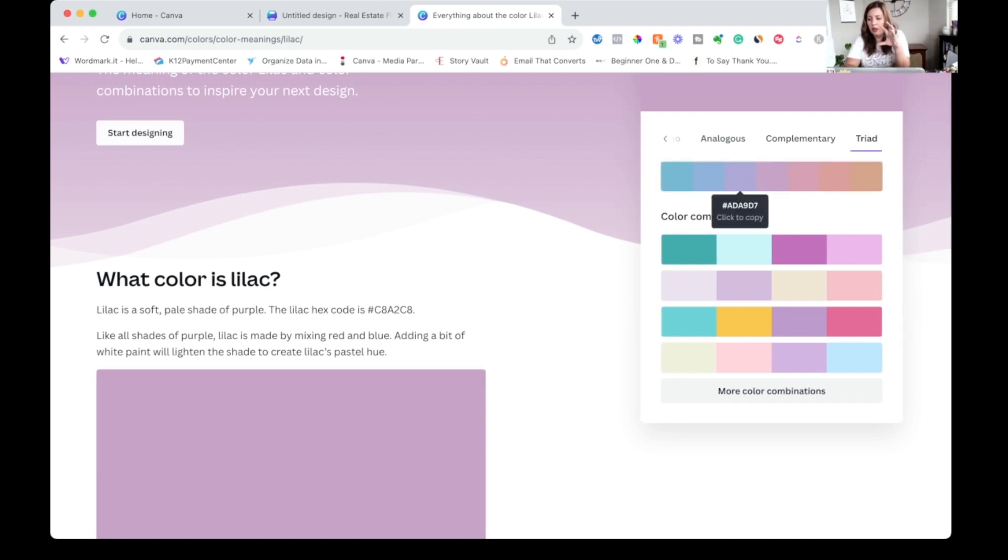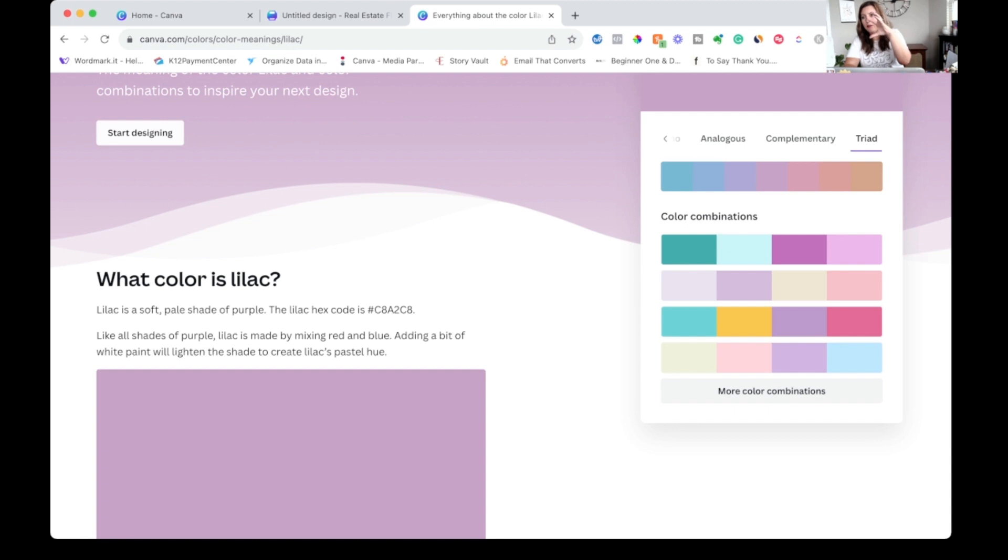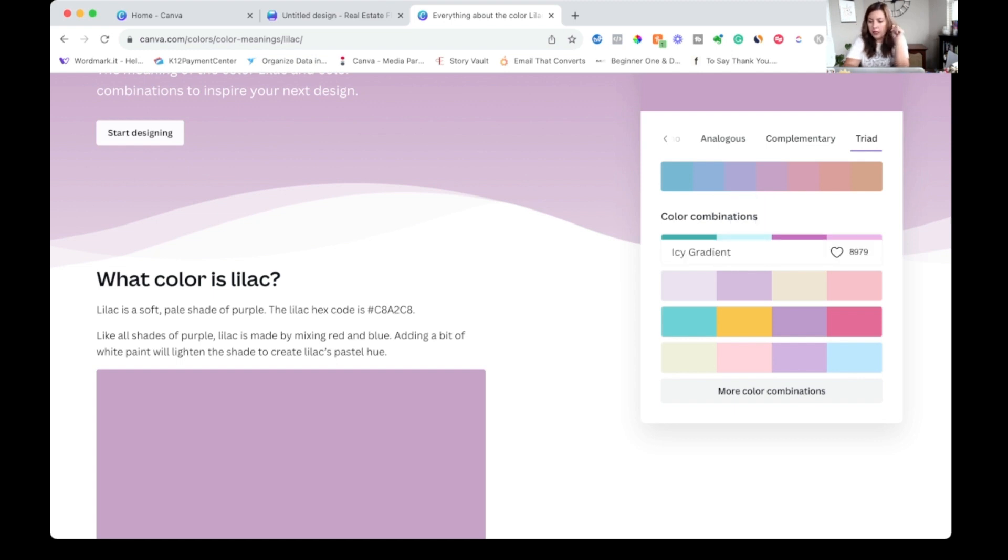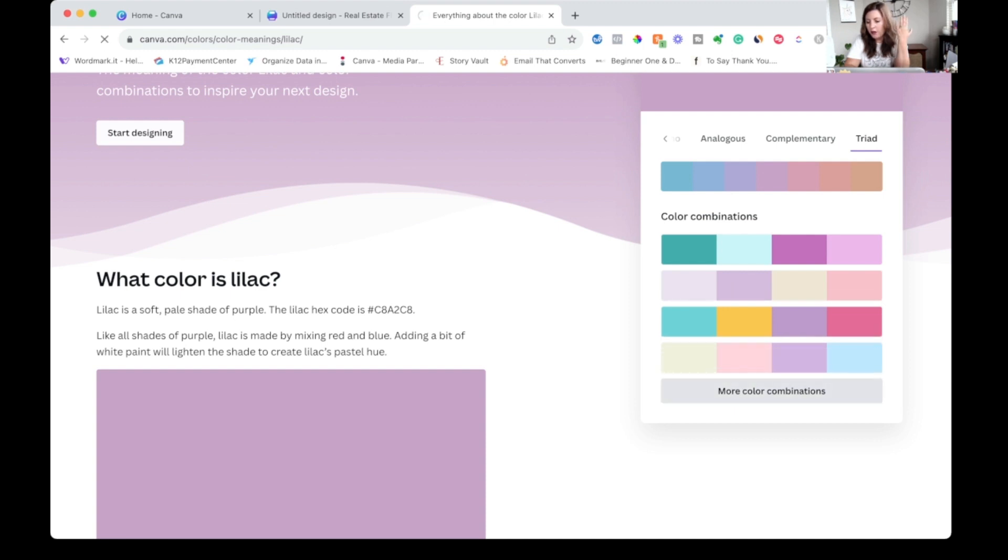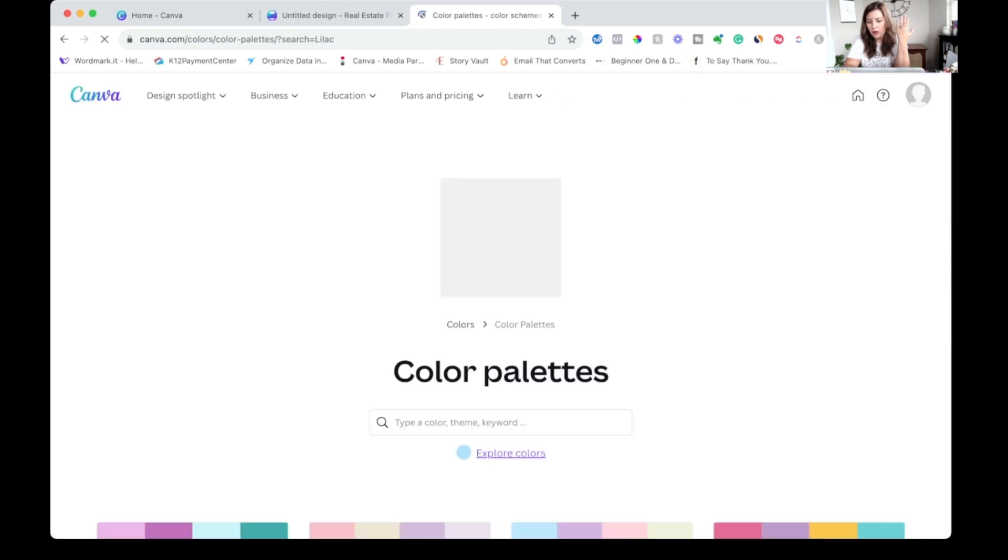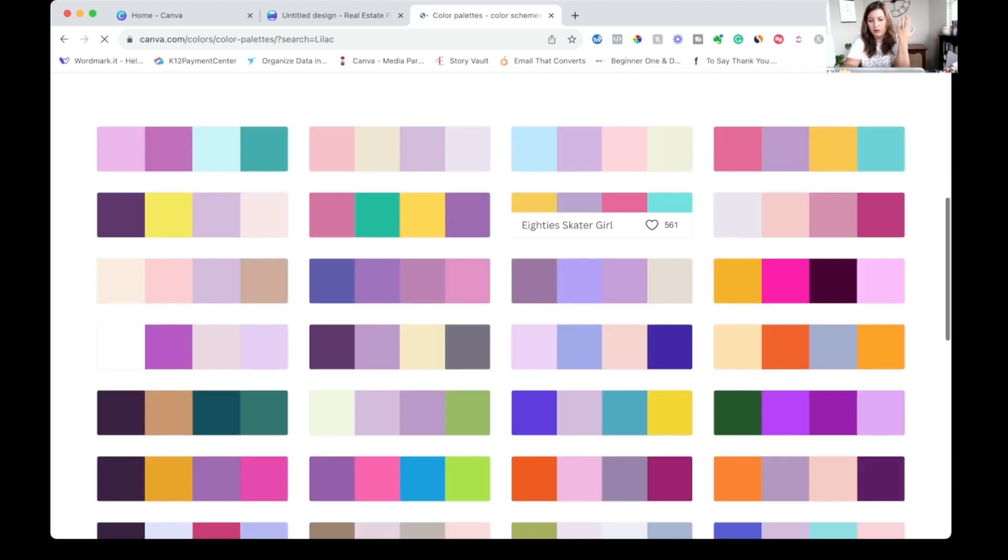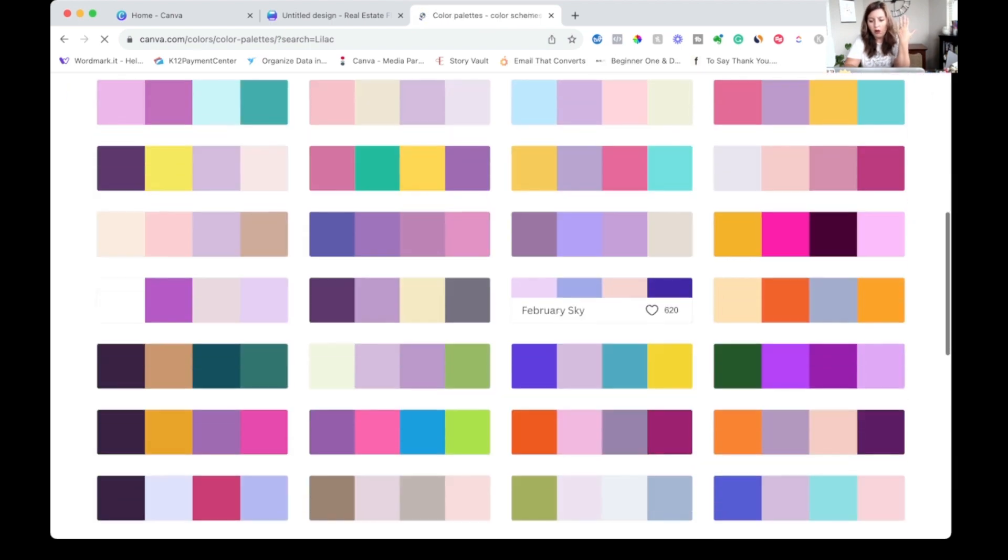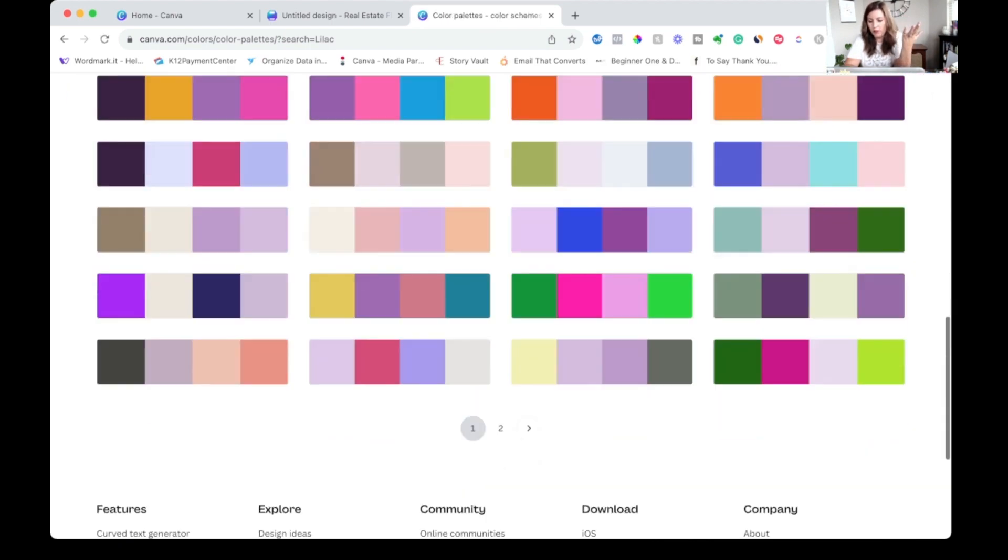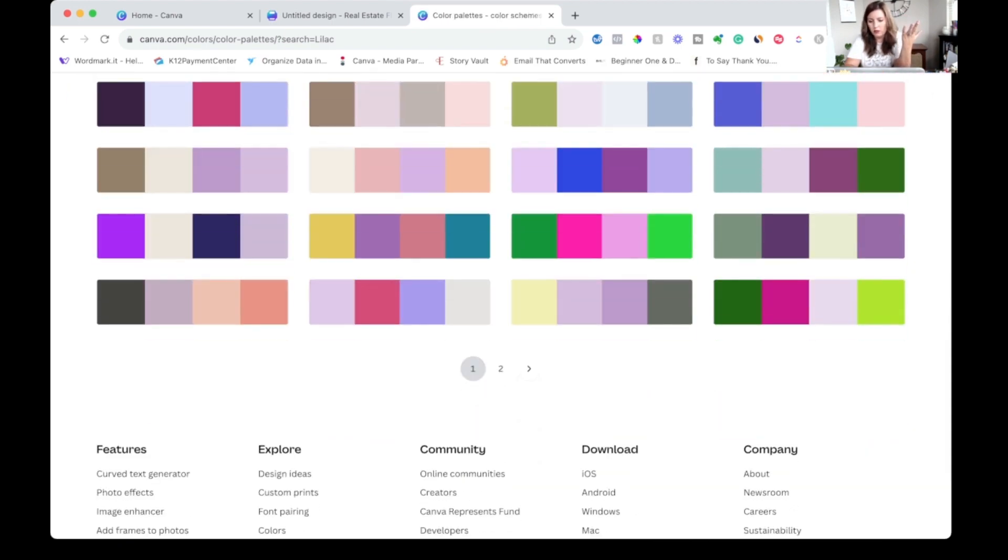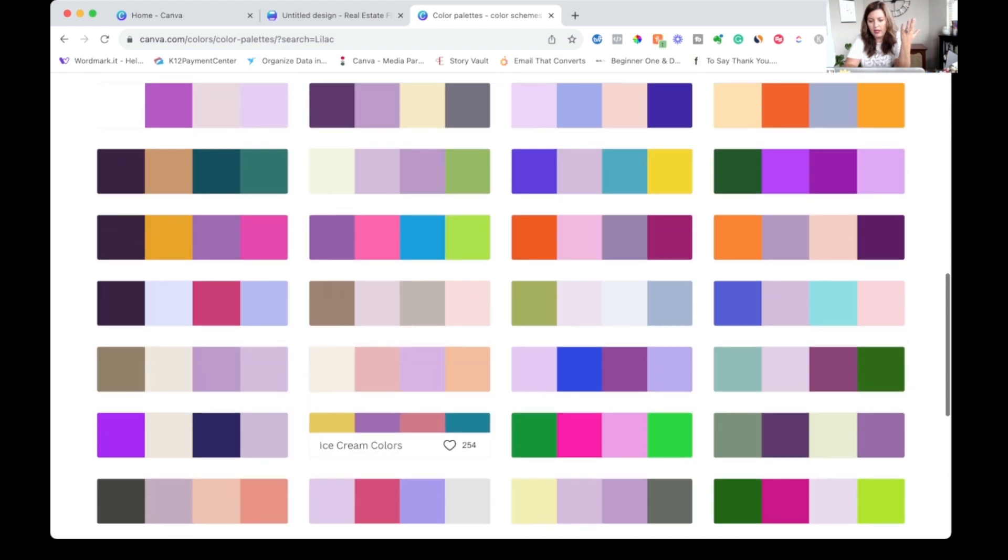And then the triad, which is kind of separated. We're getting into a little bit of color theory here, but the triad is going to give you most variety because it's pulling in a third color. So they're kind of evenly separated out on the color wheel. But probably the most fun way to do this is just to click on more color palettes. So you can see all these different color palettes that are using lilac.